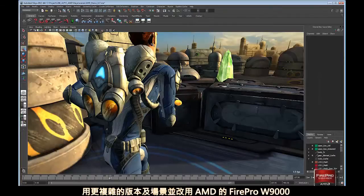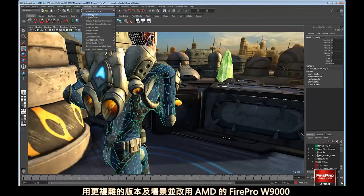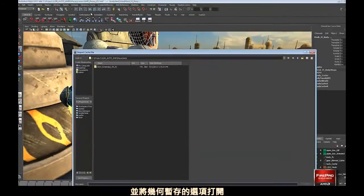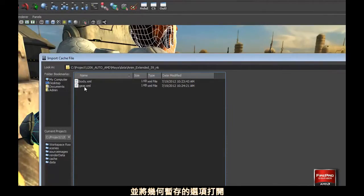And a much more complex version of the same scene played back by the AMD FirePro W9000 with viewport and geometry caching turned on.